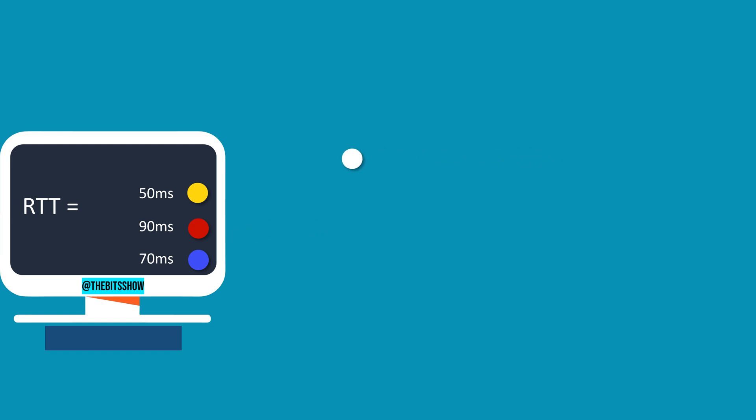Consistent RTT values indicate a stable network, while fluctuating RTT values might imply network congestion or varying performance.